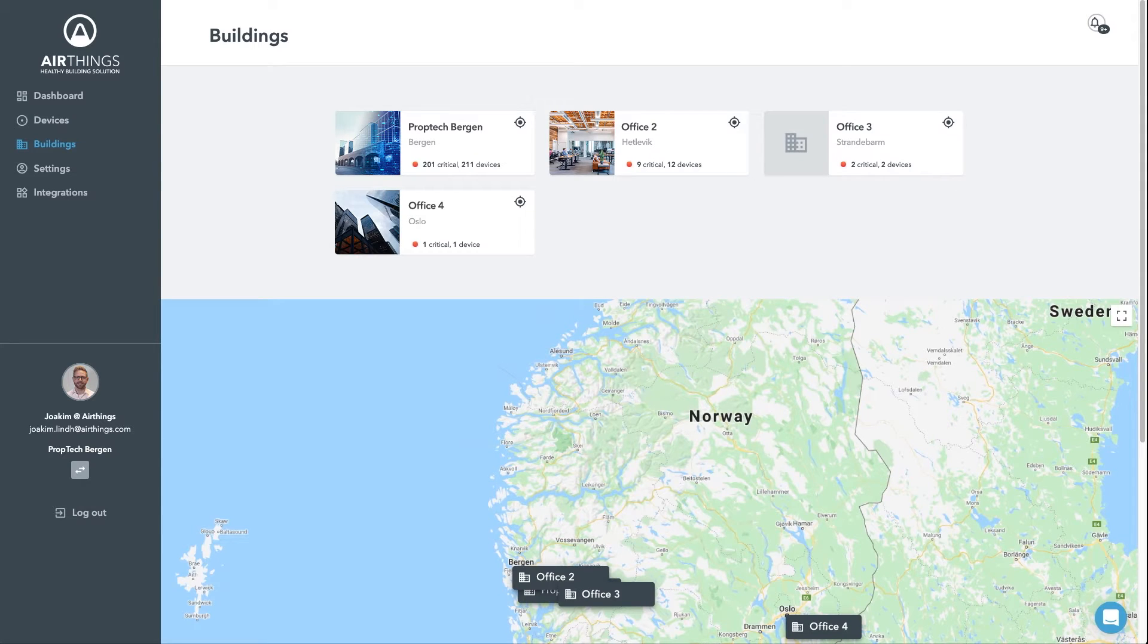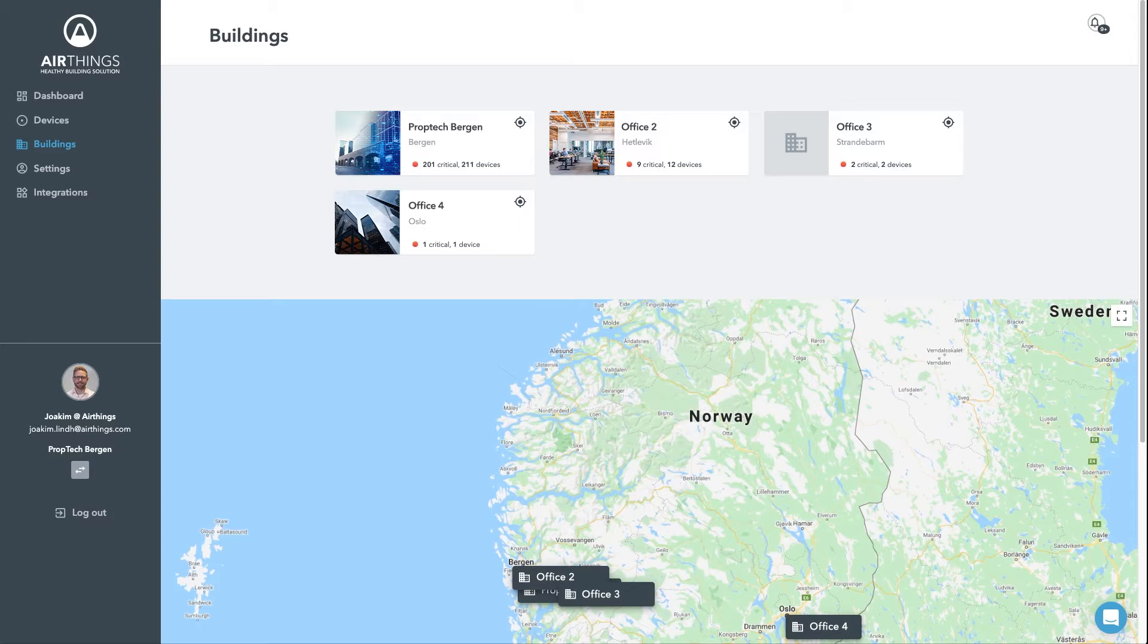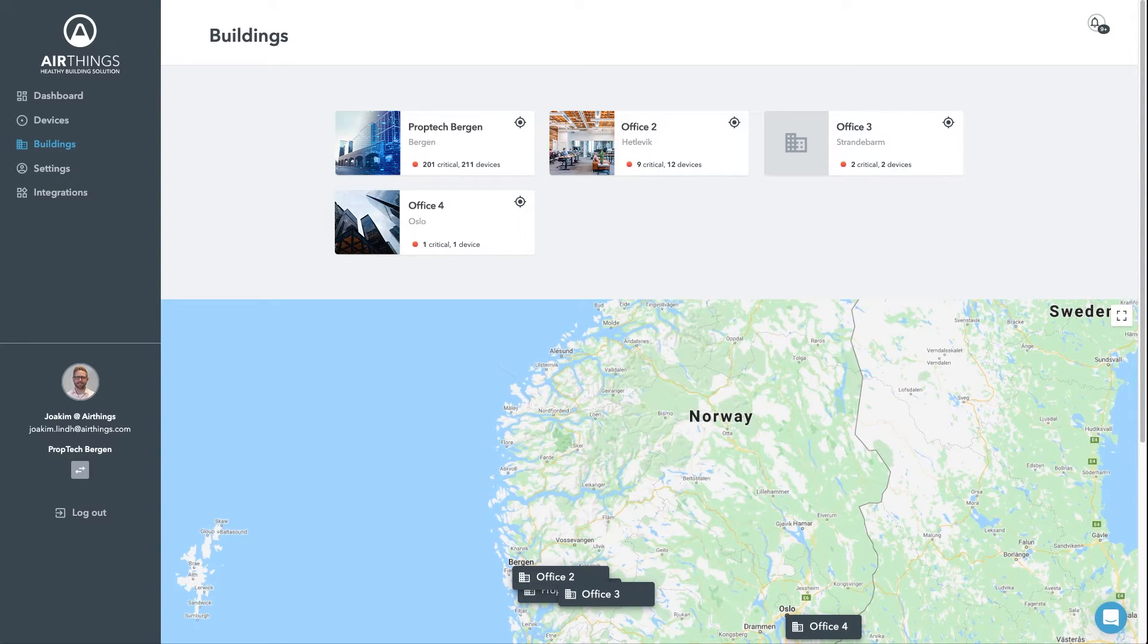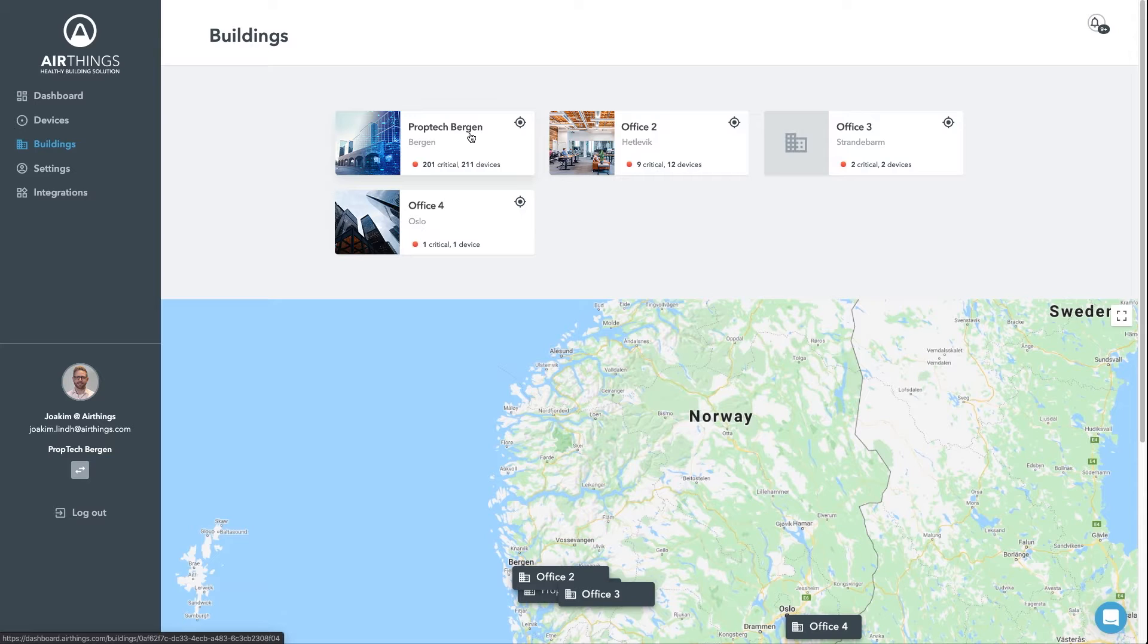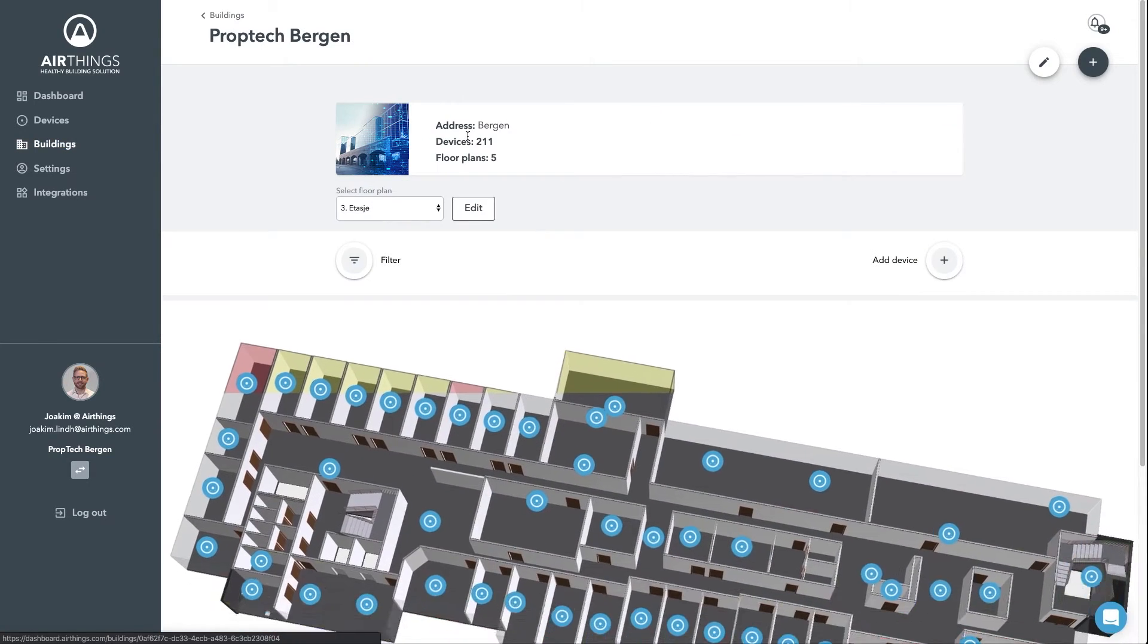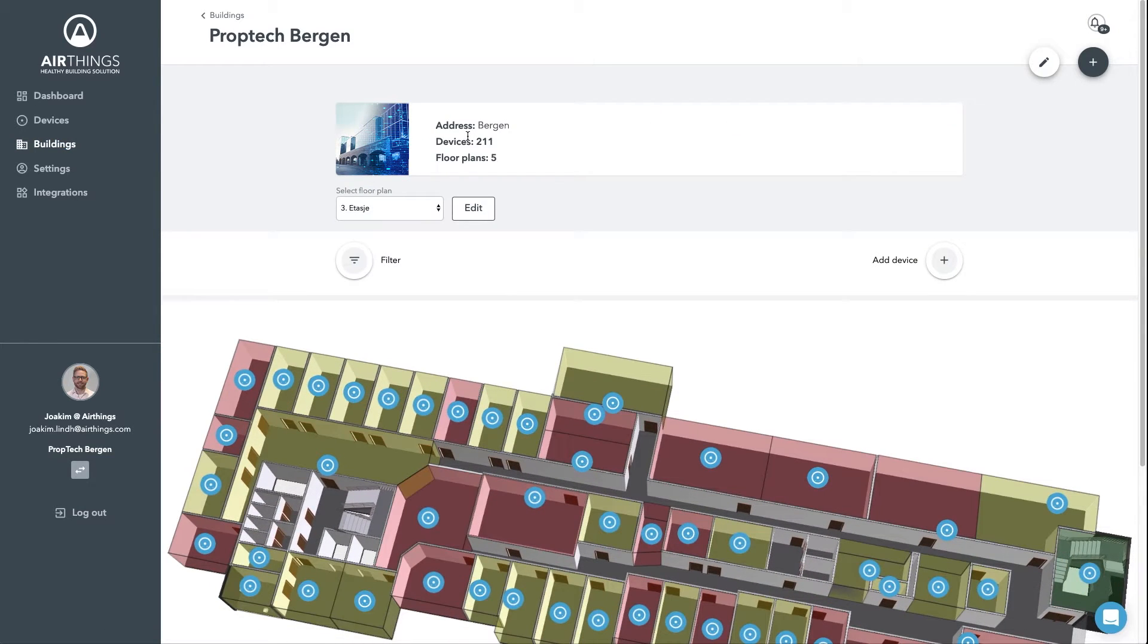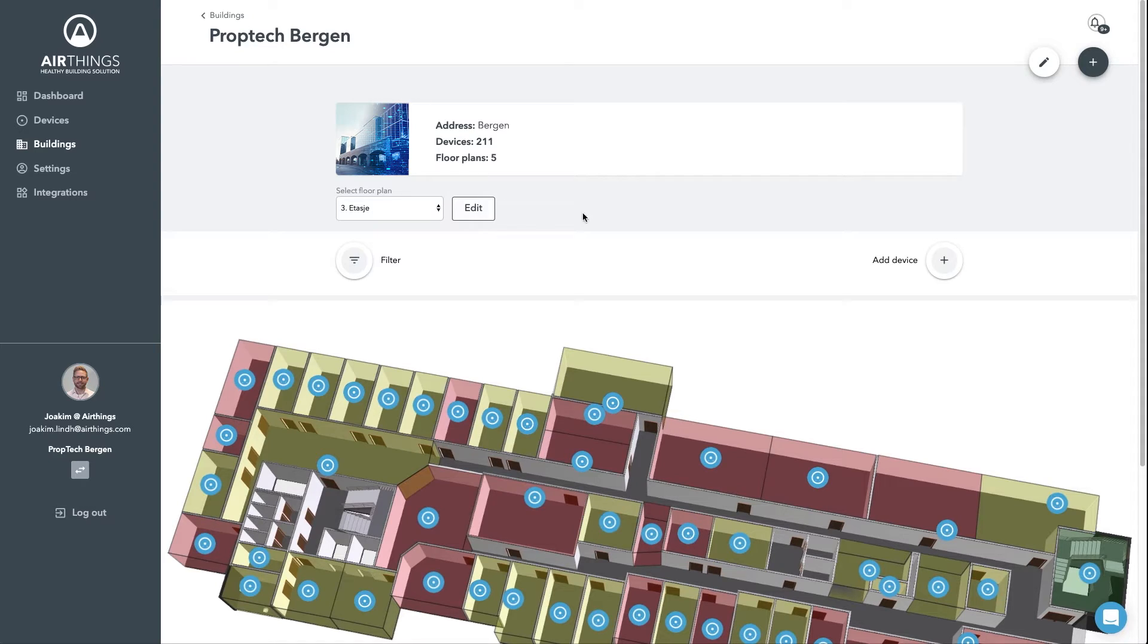In this section, we have a geographical overview of our locations. I can select the location I'm interested in, either from the top icons or on the map.